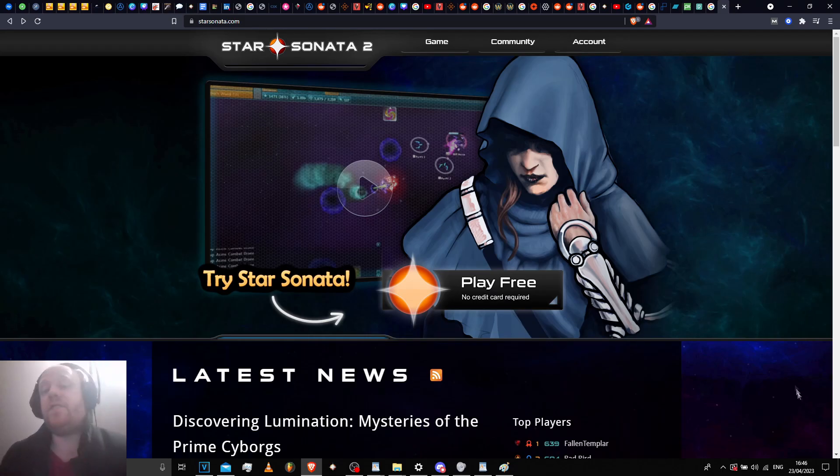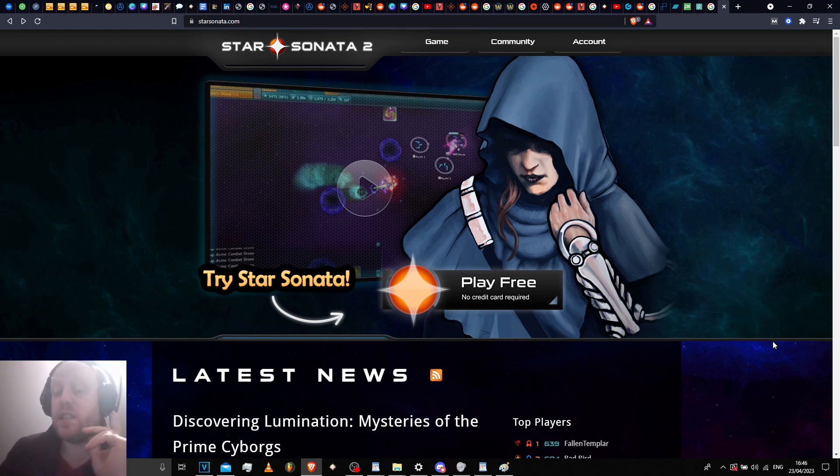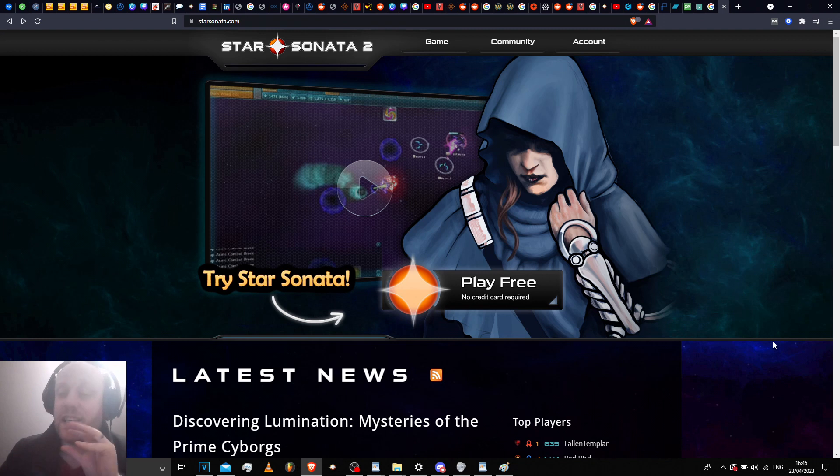Hey guys, this is a quick fix for the dev team of Star Sonata. If anyone out there has done marketing, you'll know that the more steps there are between someone finding out a product exists and actually being able to get hold of it, the more likely you are to lose customers.